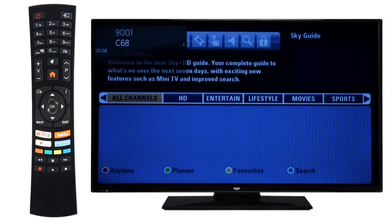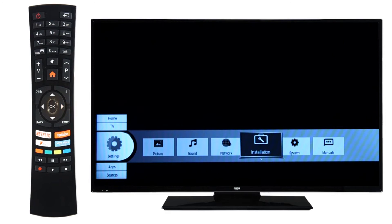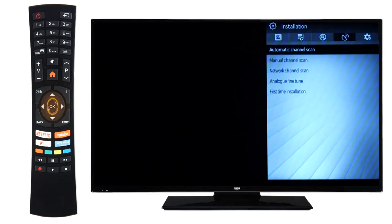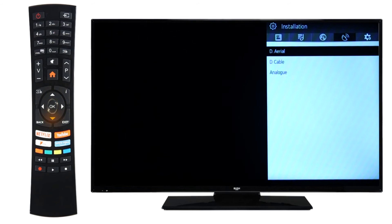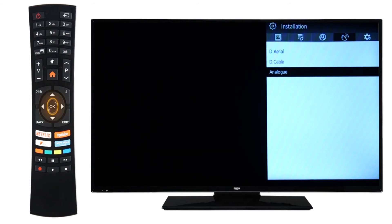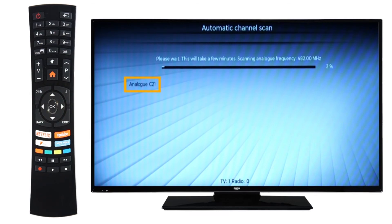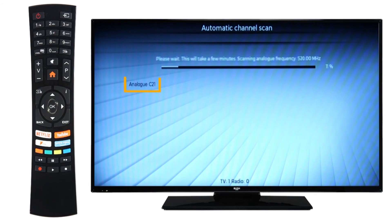If after the Manual Channel Scan it says No Signal, go back to the TV menu and press OK on Installation. Scroll to Automatic Channel Scan and press OK. Then scroll to Analog and press OK once more. The TV will start a scan for your Sky box. Watch your television screen for a number and make a note of it.